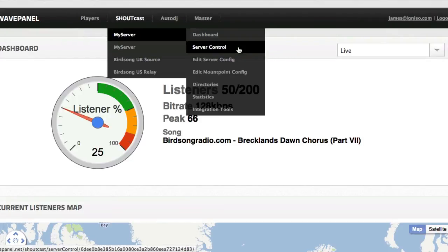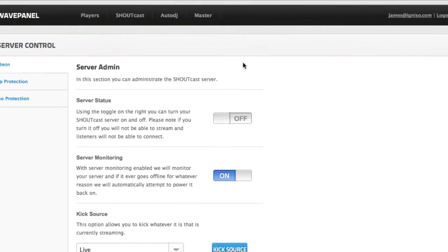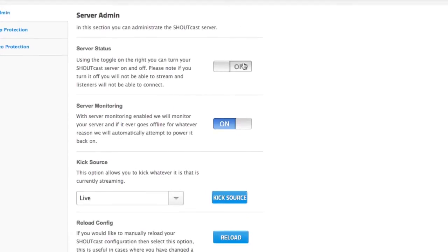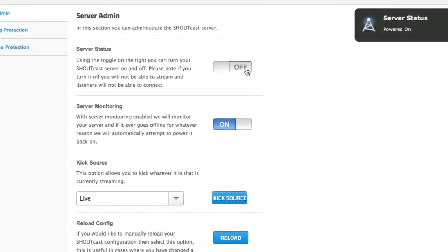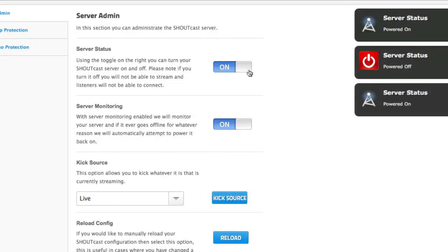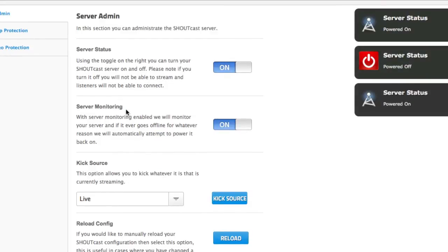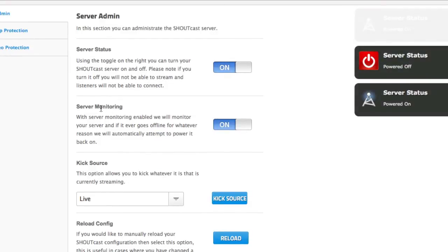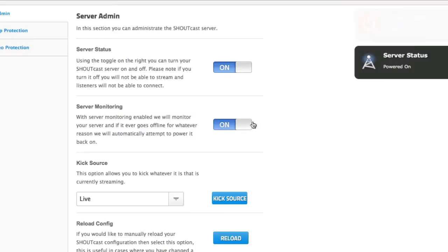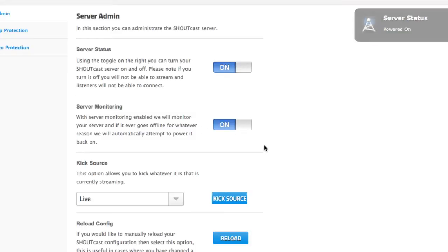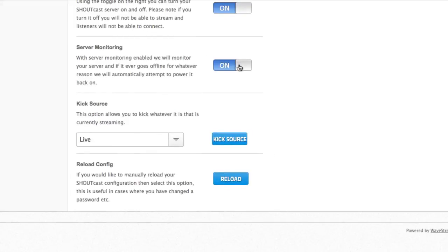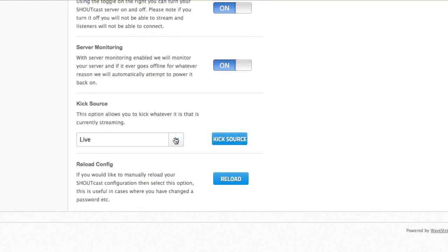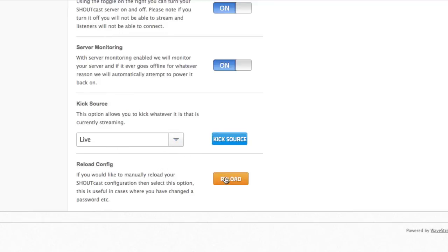So in server control, we've got various options such as starting and stopping our server. Right now this is currently turned off so we can switch it on and off just with a click of a button. Very easy to do. We can also toggle on or off our server monitoring. We recommend obviously that's kept on just to make sure you've got the maximum possible uptime. And if your server's ever found down, our system will automatically bring it back online. You can also kick the source if you want to get rid of the DJ who's currently broadcasting. Again, this is per mount point. We'll explain more about that when we make the multiple mount point technology available. Right now, customers will literally be moved over with a single mount point, this default live mount point here. Reload config.